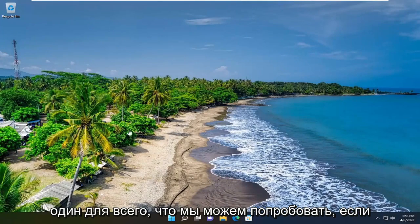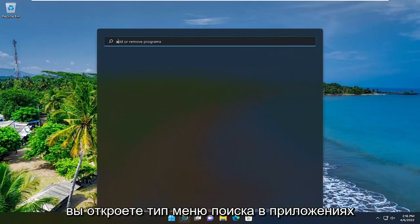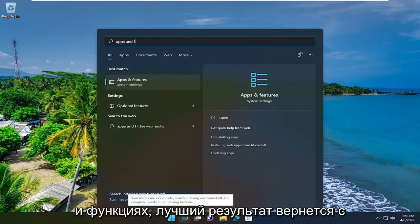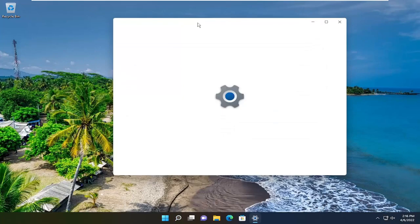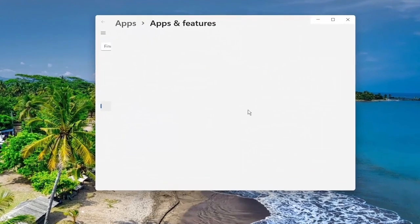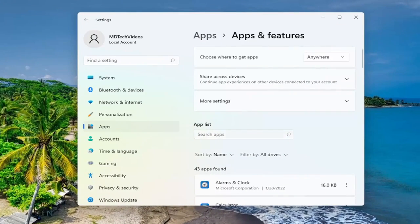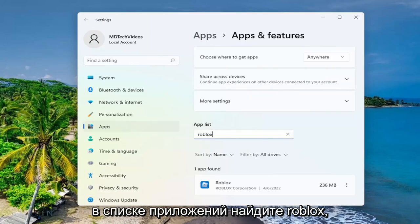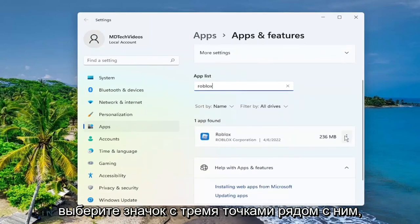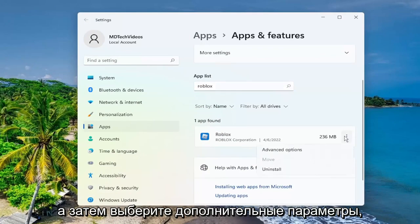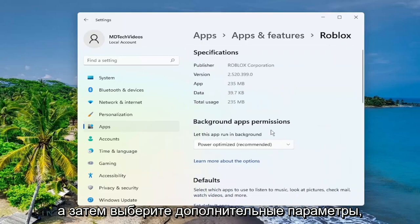And then hopefully your issue has been resolved. One further thing we can try as well — open up the search menu and type in 'apps and features'. The best result comes back with apps and features, so go ahead and open that up. In the apps list, search for Roblox. Select the three-dotted icon next to it and then select advanced options.